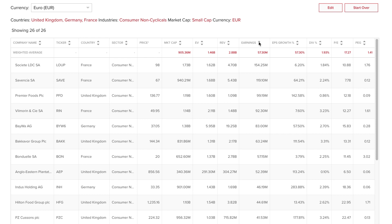Use the Start Over button to the upper right to begin a new search. Use the Edit button to return to your search and change any of the initial selections.